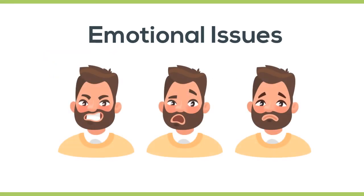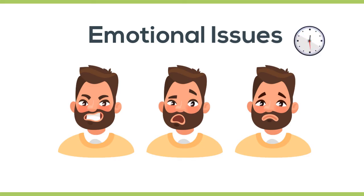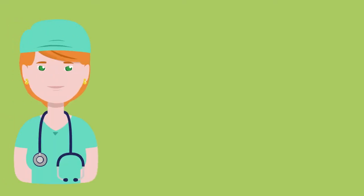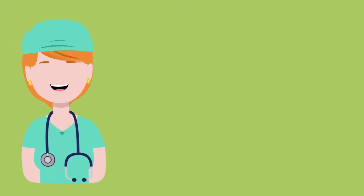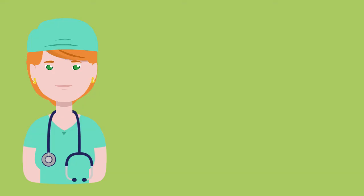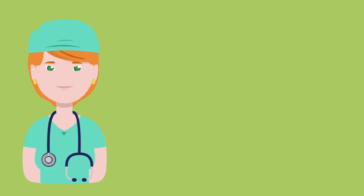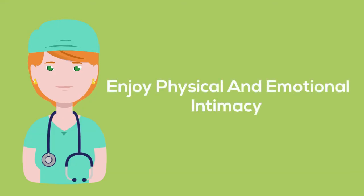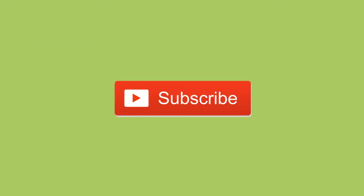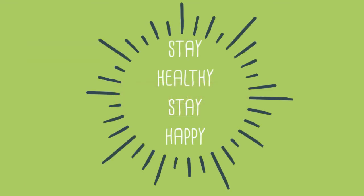These emotional issues can affect your physical ability to get or maintain an erection. Before it becomes a source of distress for you and your partner, you should consider seeking medical advice and treatment so you can uncover the problems which need to be dealt with in order to enjoy physical and emotional intimacy. So that'll be all guys, don't forget to subscribe to my channel. Till then, stay healthy and stay happy.